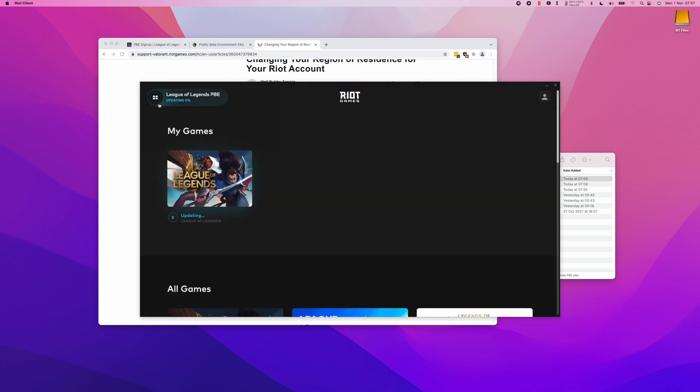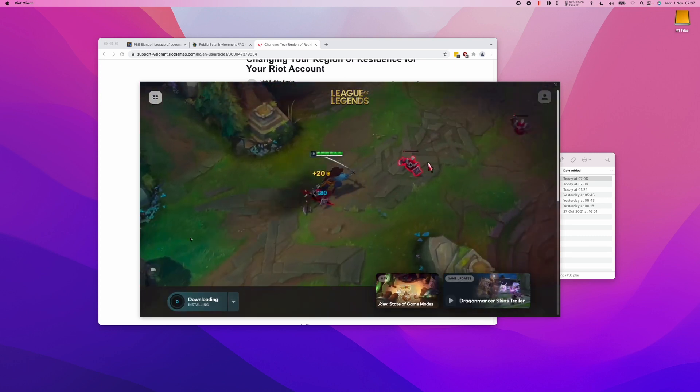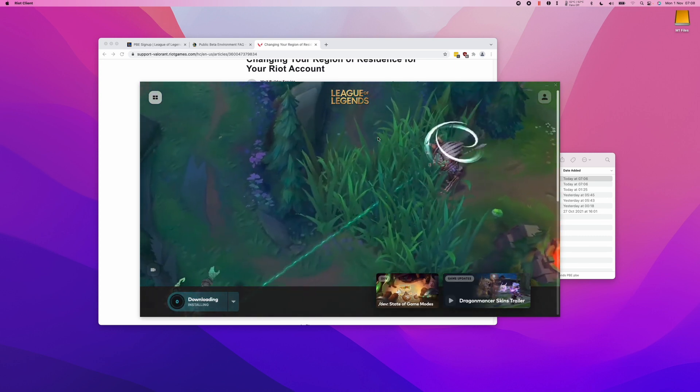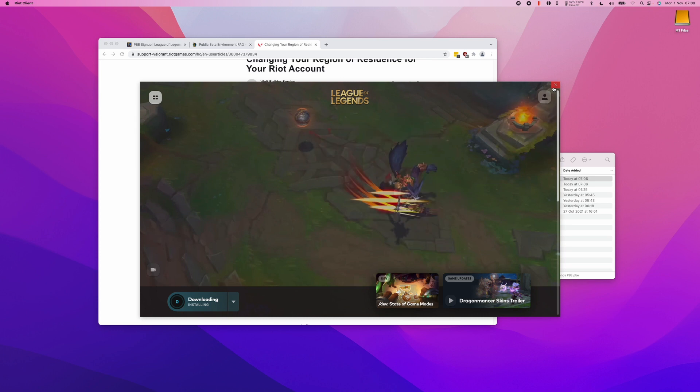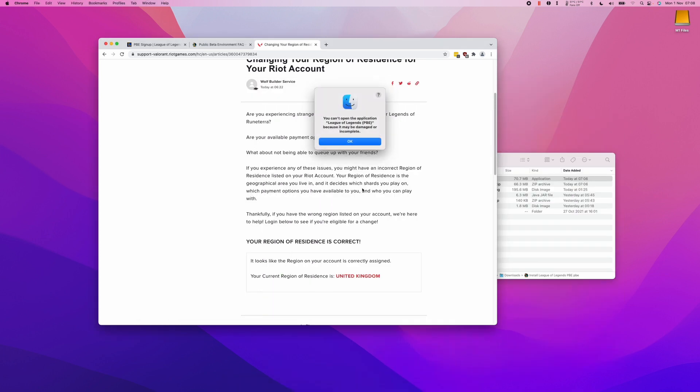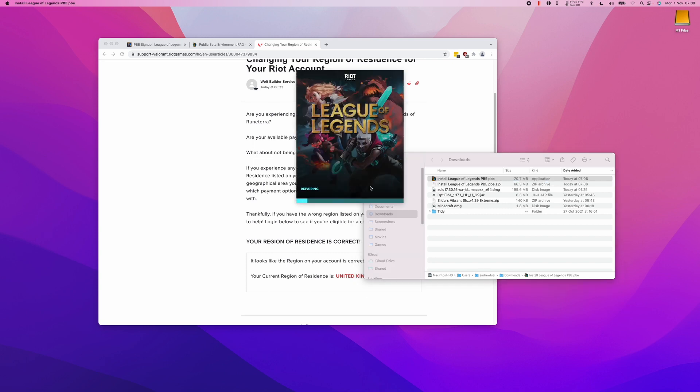If you get an error where the download stays at zero and you're getting this error 'can't open this application because it's damaged,' what you can do is just go to the Downloads folder and restart the installer all over again.